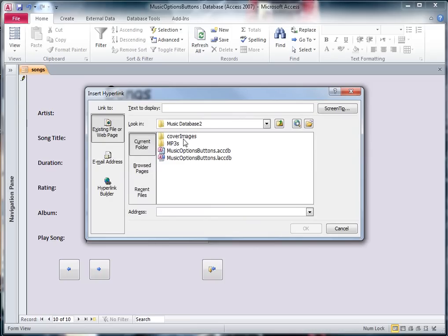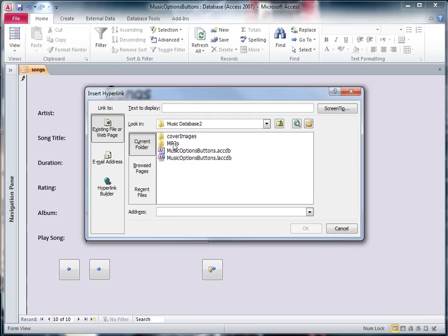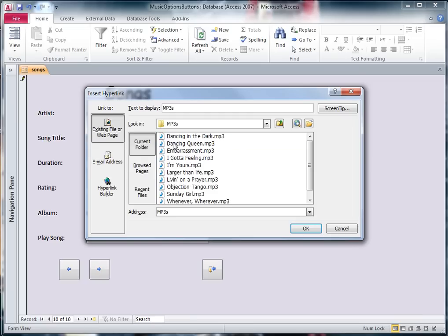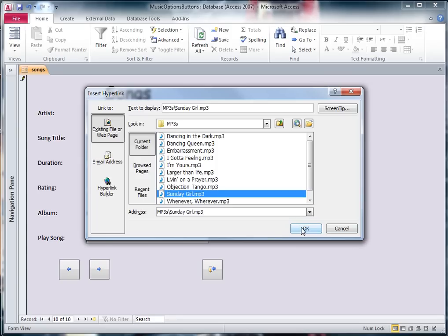Now I said earlier on, you need to make sure that everything is saved in the same folder, so I've got a folder here called Music Database 2. Inside there I've got my database saved, I've also got a folder with my cover images, that's the images of the albums, and I've also got an MP3's folder, so I need to open up my MP3 folder, and I need to find Sunday Girl, there it is, and say OK.